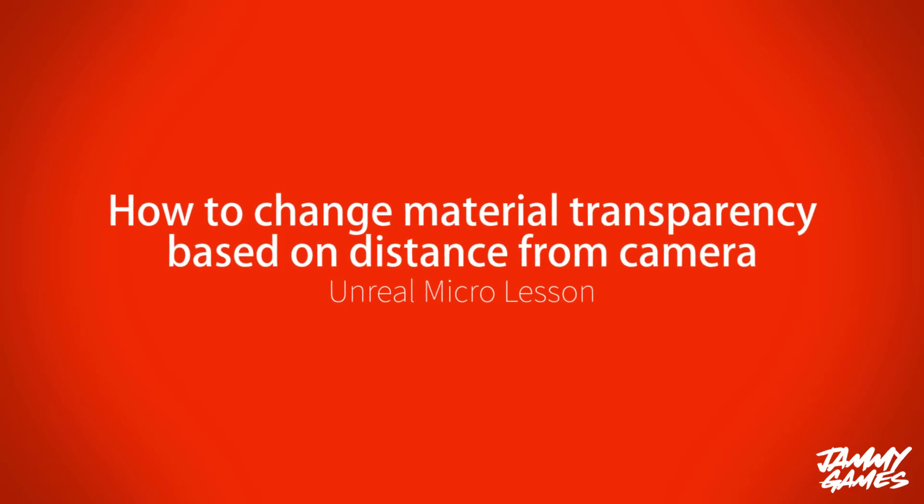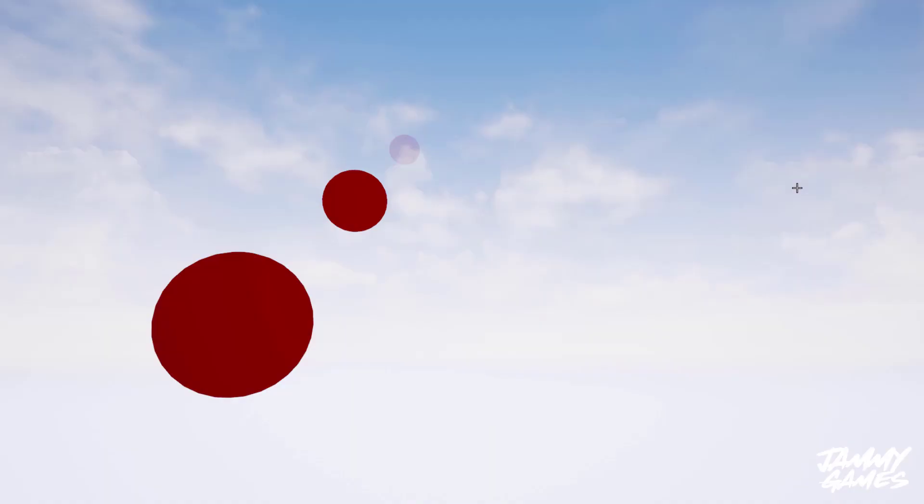Hello and welcome to this micro lesson on how to alter a material's transparency based on distance from the camera. As you can see here, I have three spheres all with the same material on which have a different transparency dependent on how close the camera is to it at any point. I'm going to show you how I've done this.